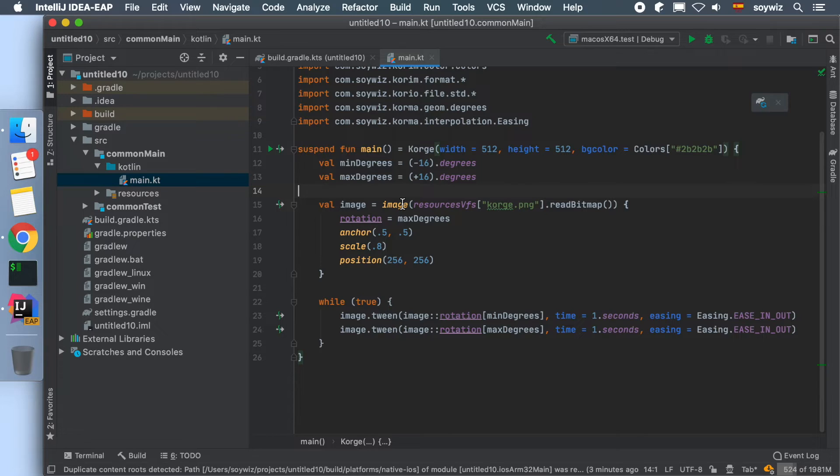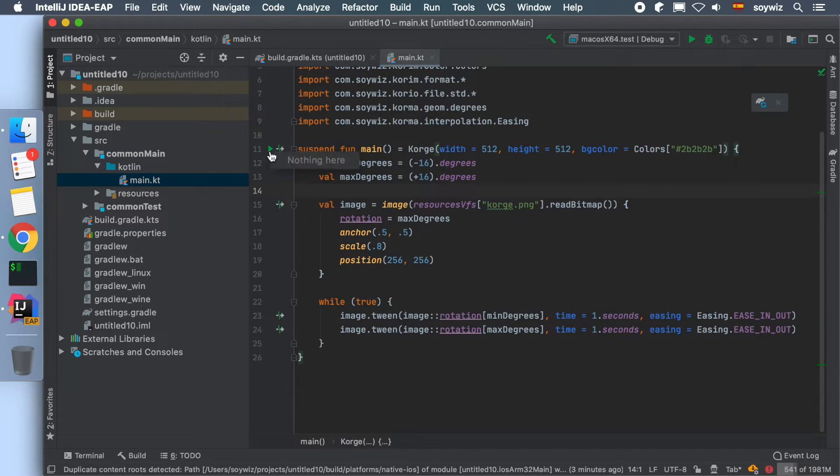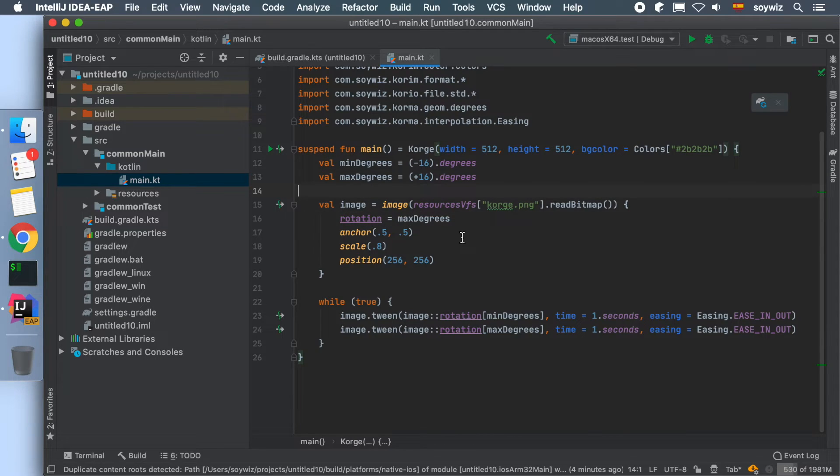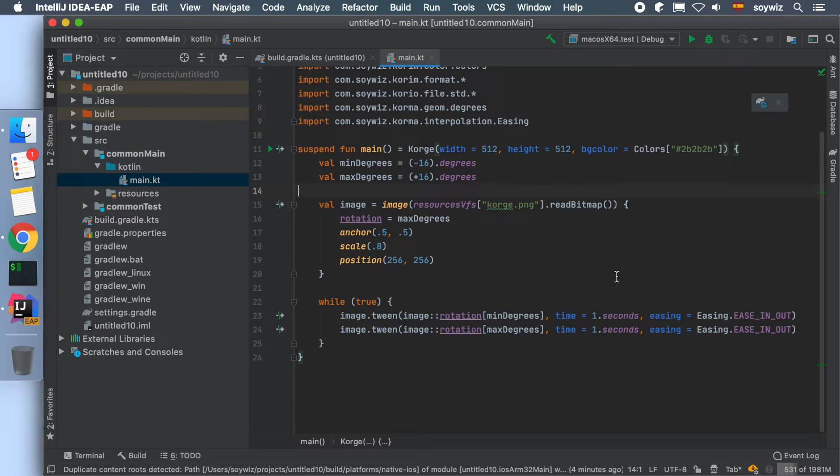In the main function, we can see that there is a play button, but when pressing it, it doesn't provide any options. To launch our game, we have to execute a Gradle task instead.